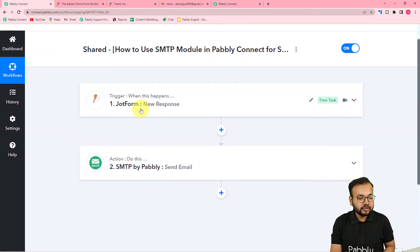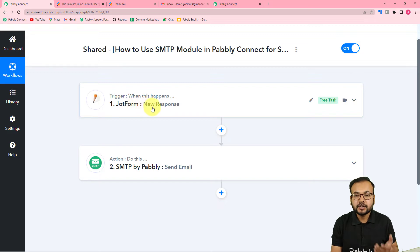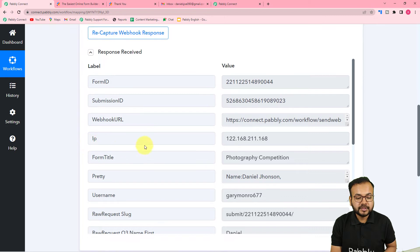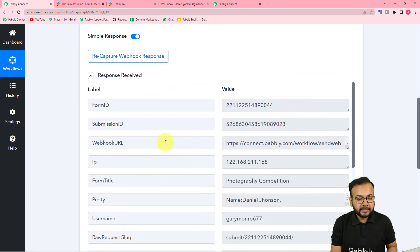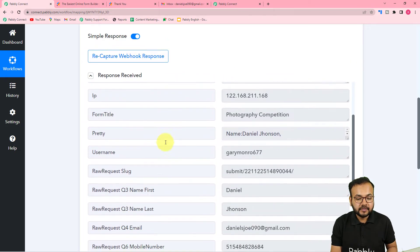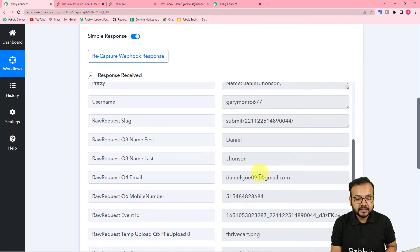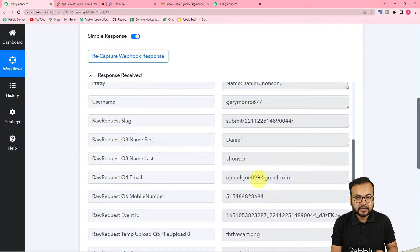Here you can see I have created this workflow. In the trigger I connected JotForm and fetched the response of a form submission. In the 'Response Received' section I connected the JotForm application and received the form response. From this I have received an email address, and I want to send an email to that address.